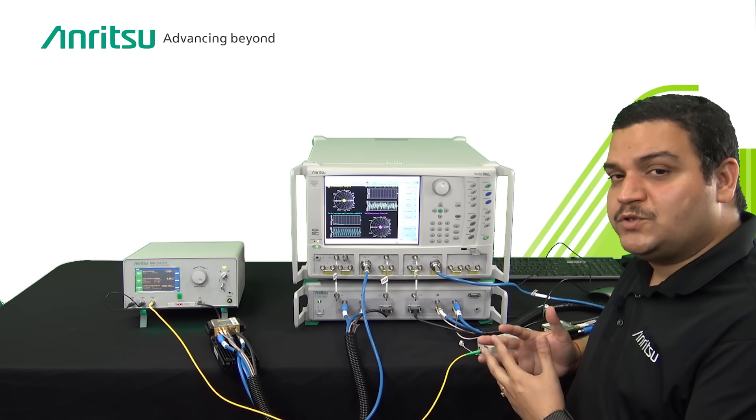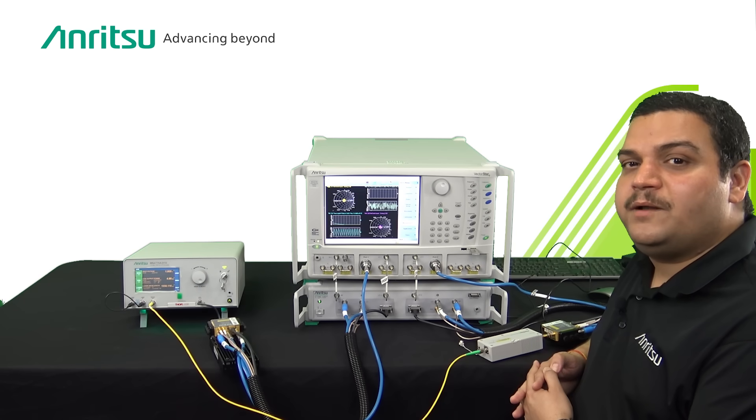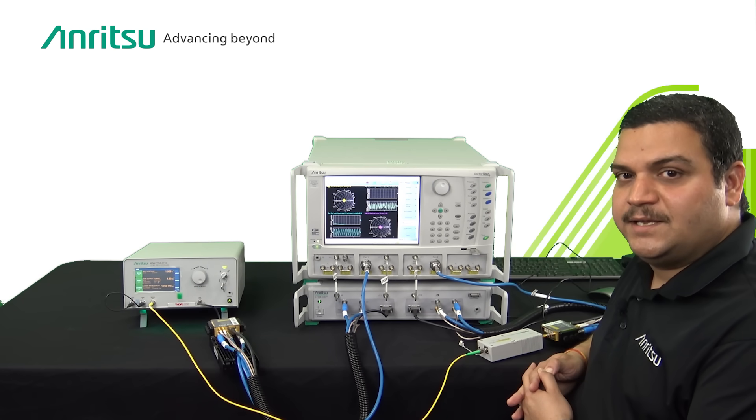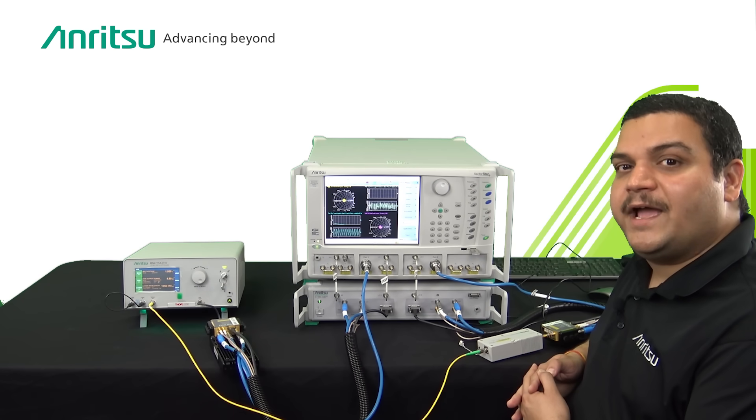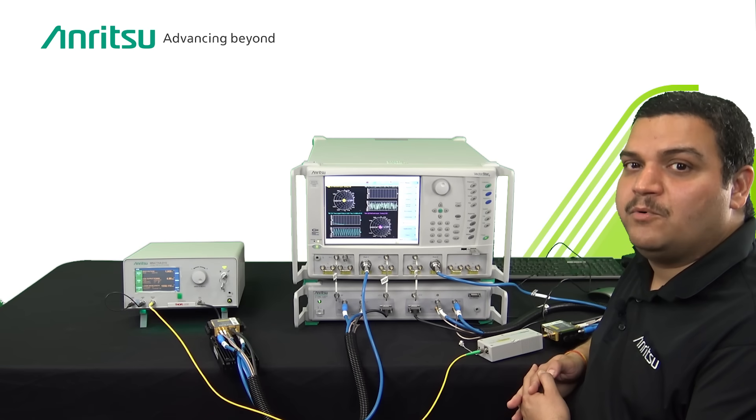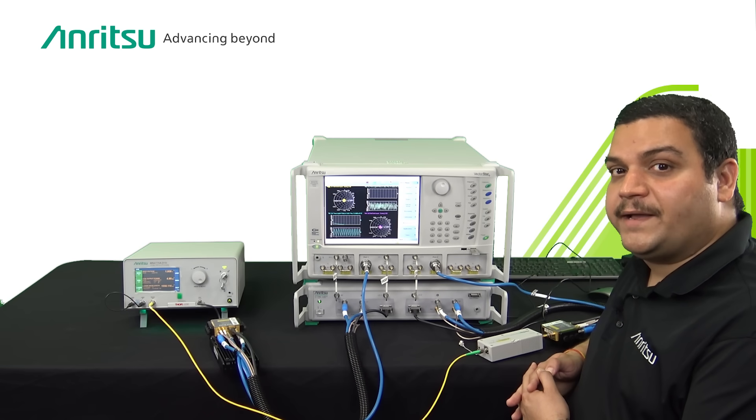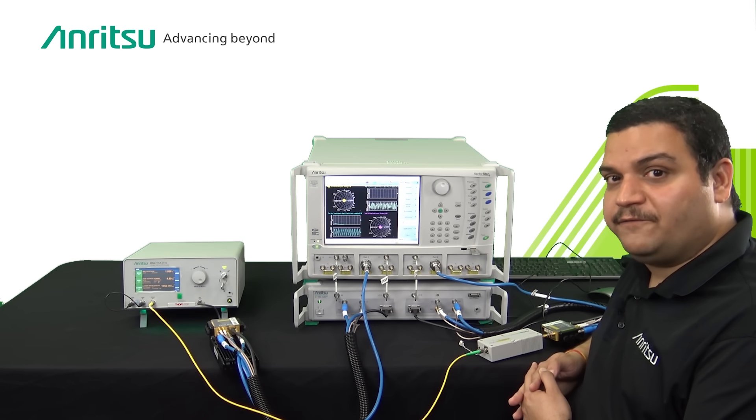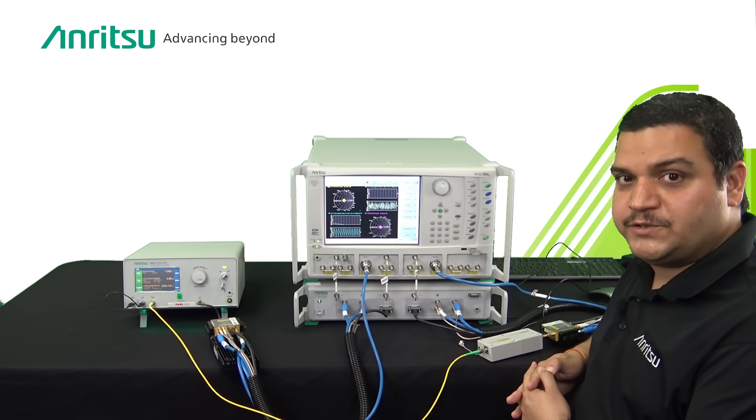To support those high data rates, more and more optoelectronic devices like optical modulators and photo detectors are being used. The co-packaged optics stuff is also getting a lot of attraction.